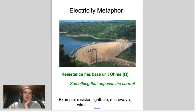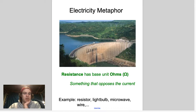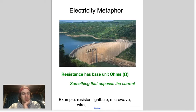In the dam metaphor, resistance is related to the size of the hole you're poking. The more resistance you apply, the slower the water flows through the dam. The less resistance you apply, the faster it flows through.